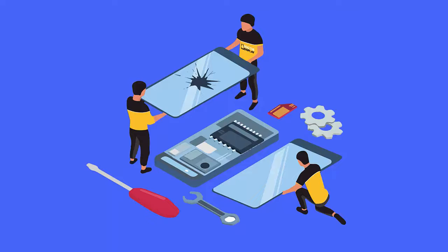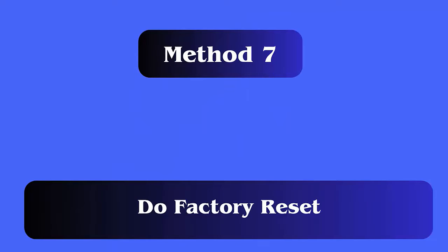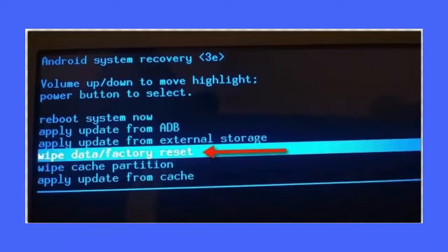Method 7: Do a factory reset. Press the Volume Down plus Power keys together to boot your device into recovery mode. Select Wipe Data / Factory Reset using the volume keys, then confirm using the power button. Wait until the process is complete, then choose Reboot System Now. Hopefully this resolves the issue; if not, move to the next method.